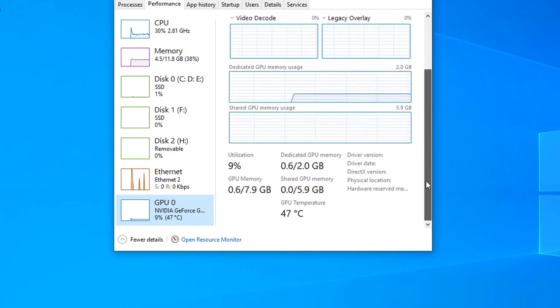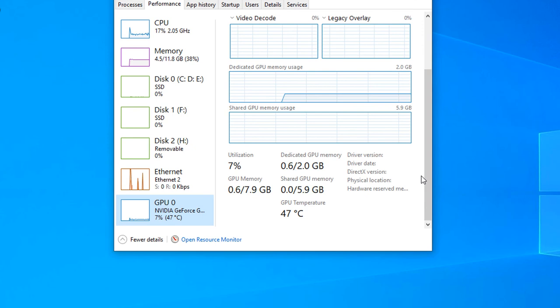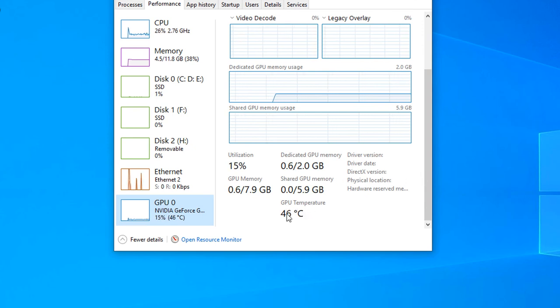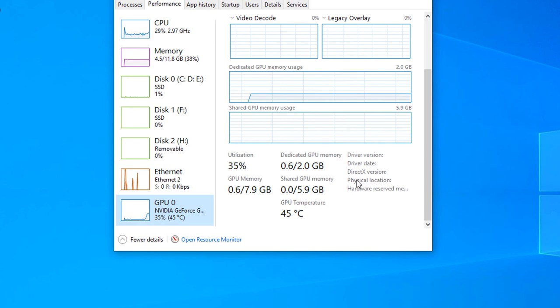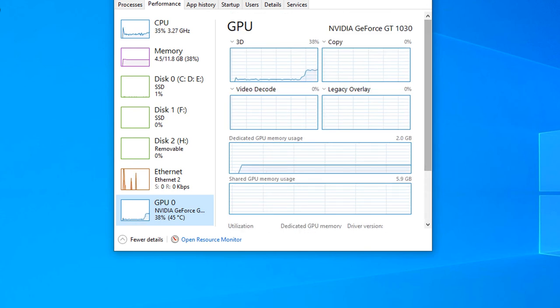So guys, this is how you can check your GPU statistics. You can also check here GPU temperature is 46 degrees Celsius. Utilization is 37%. This is how you can check the statistics.